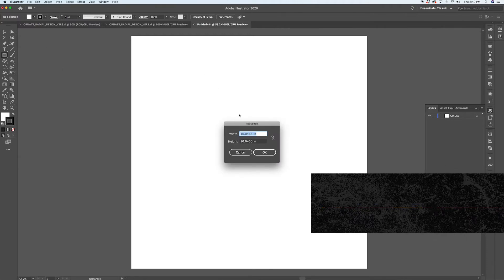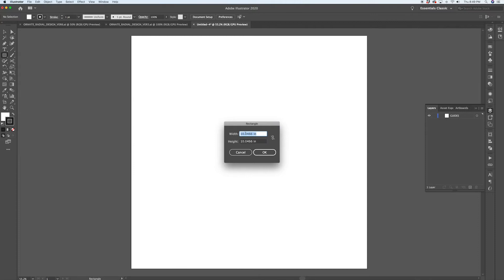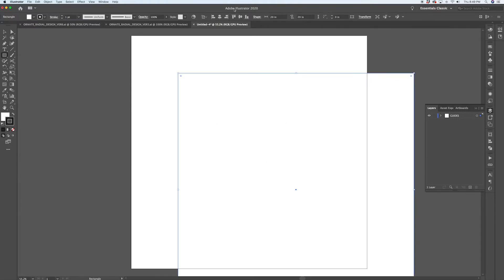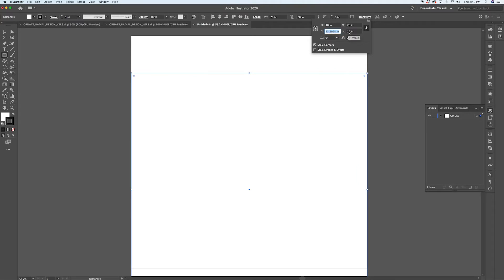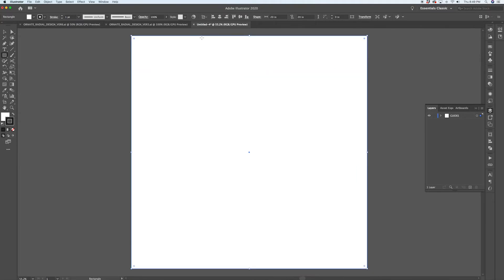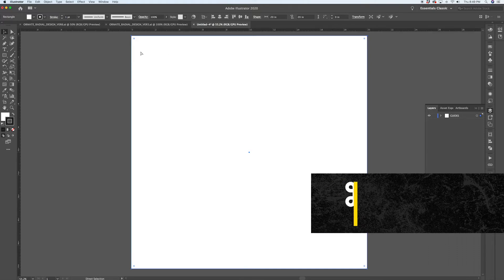To make sure I'm centered up with my guides, I'm going to create a square. I used M on the keyboard to pull up the rectangle tool and clicked on the canvas to create a square — the same size as my canvas, 20 inches by 20 inches. I'll use the X and Y position to make sure the square is perfectly centered, so at 10 inches that's our center point. Then I hit Command R to pull up rulers.